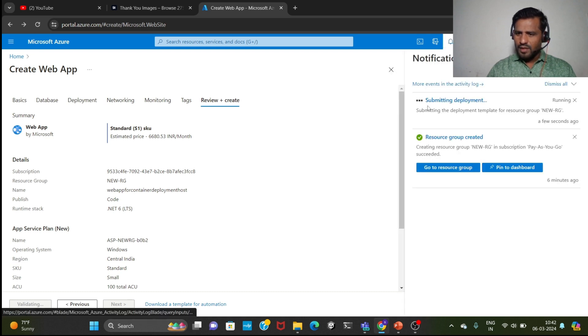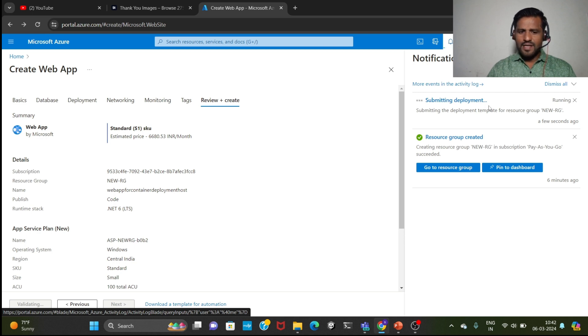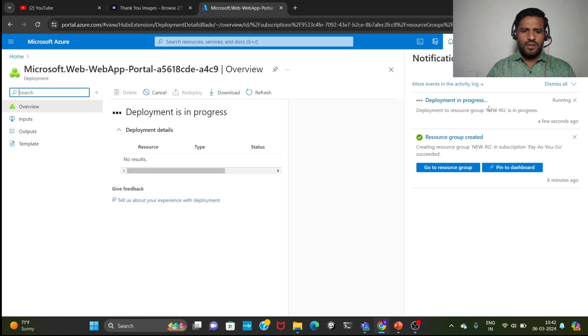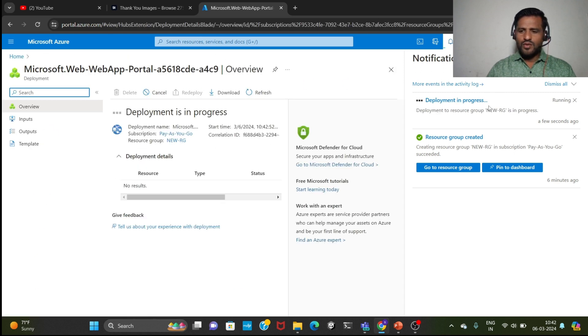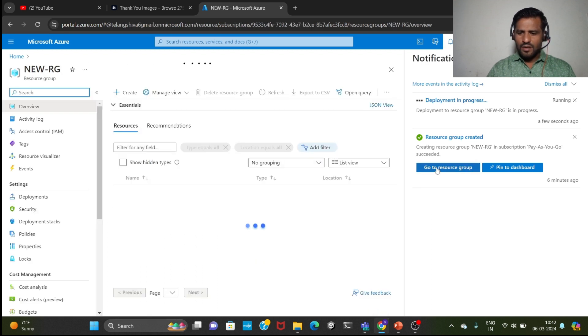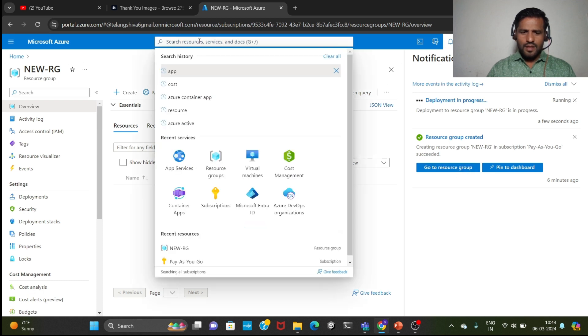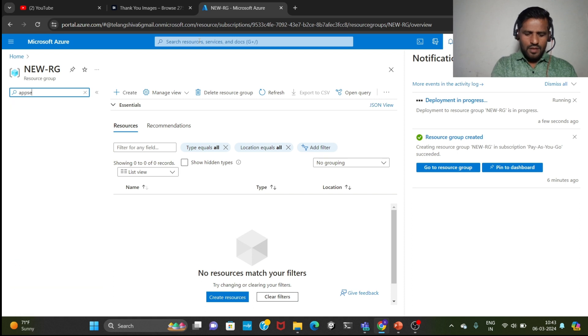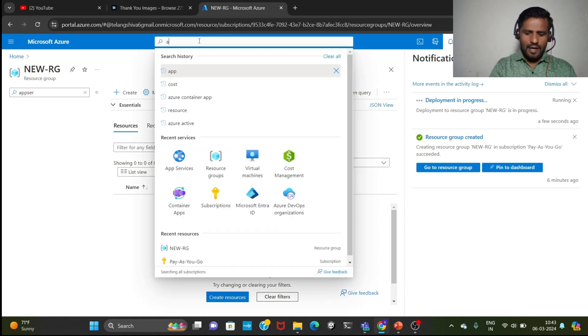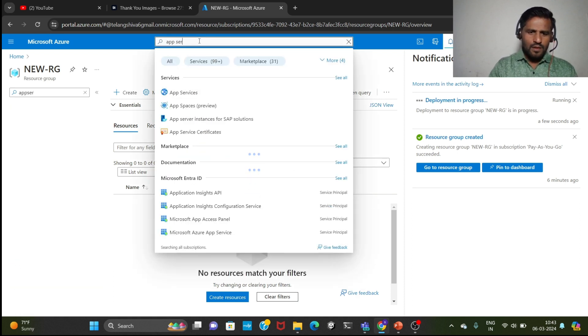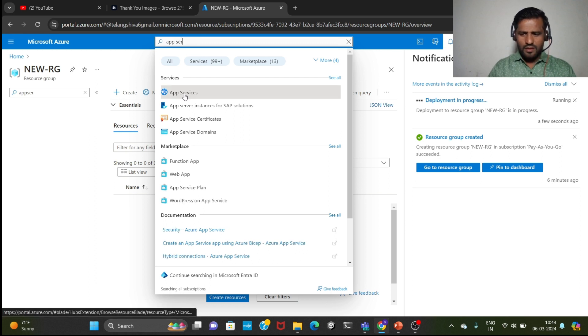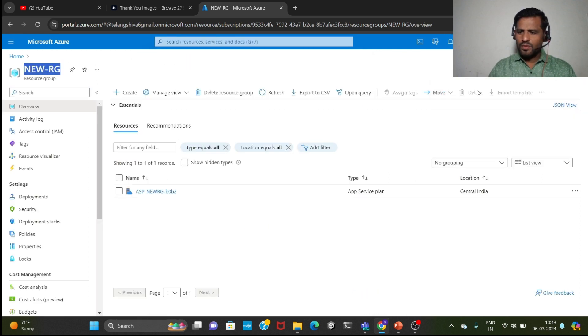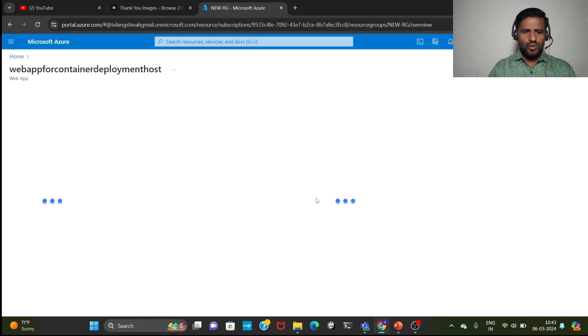As like this you can create web app using Azure App Services. You can go here, click go to services. Even you can click here and app services, if you are putting app services, then even from here you can go into the resources. Now go to the resource.